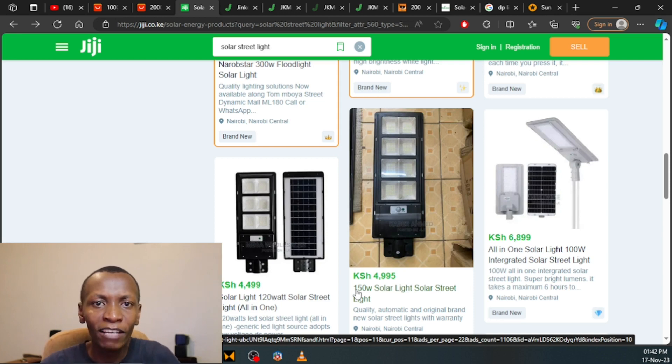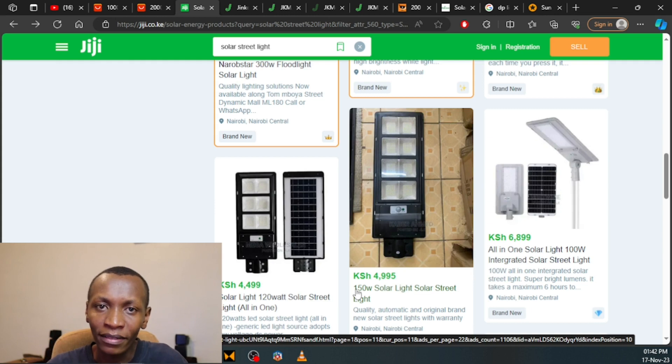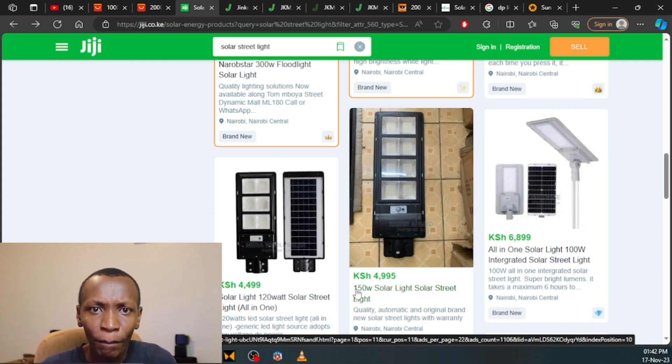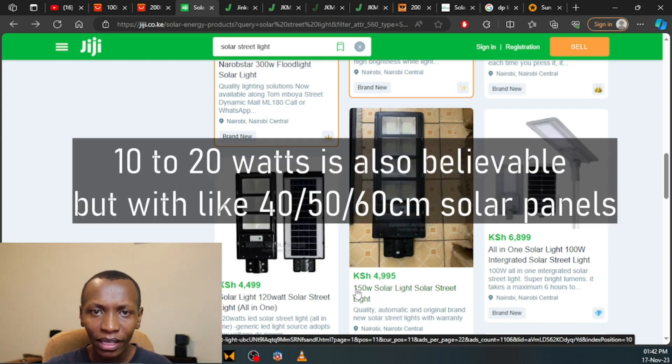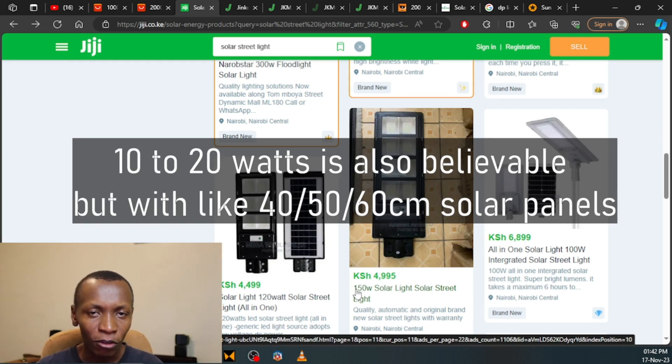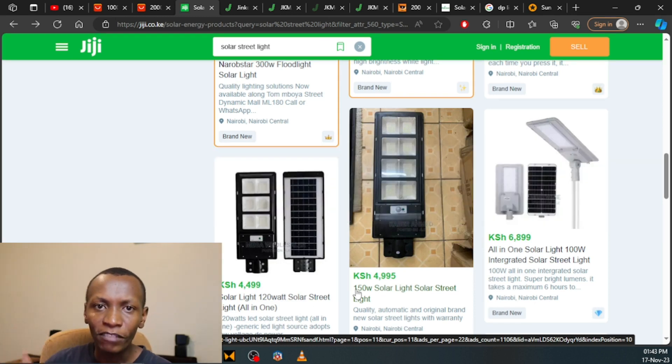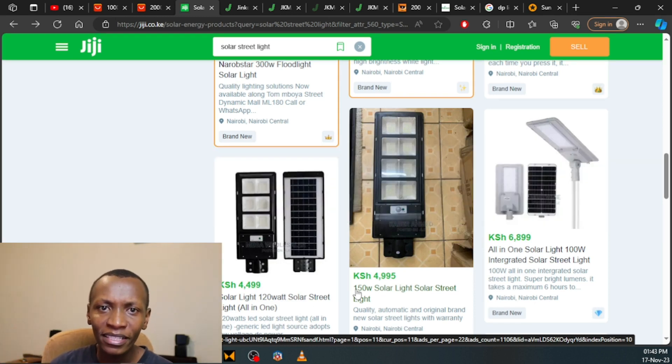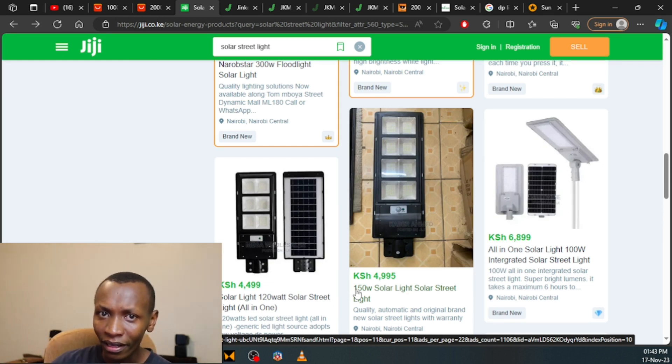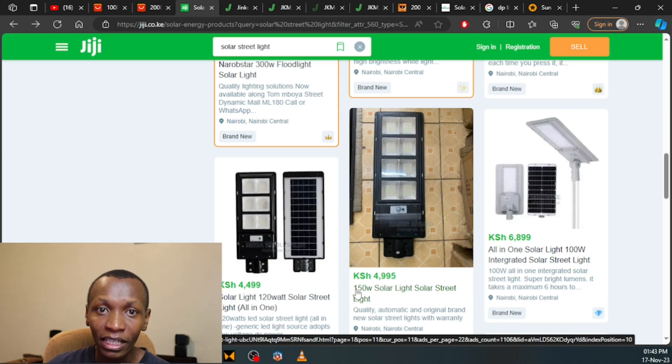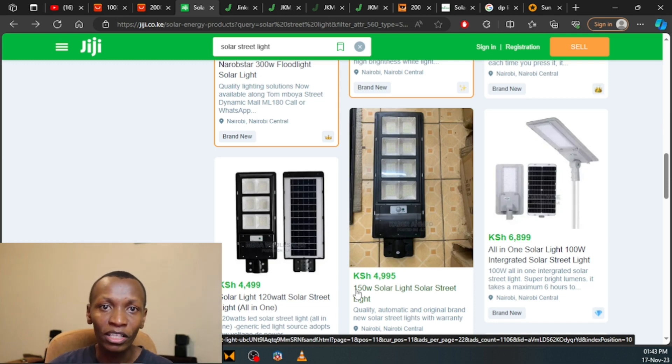So what are the believable specifications of solar streetlights? In my opinion, anything between 5 and 10 watts is super believable. Anything past 10, take it with a grain of salt. If someone claims to have like a 50, 60, 70, 80, 90, 100 watt solar streetlight panel, then that is a straight out lie. It must be accompanied with a very big solar panel as you have seen.